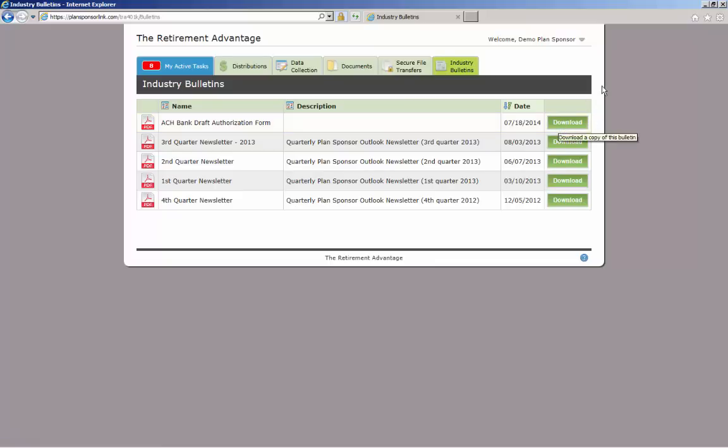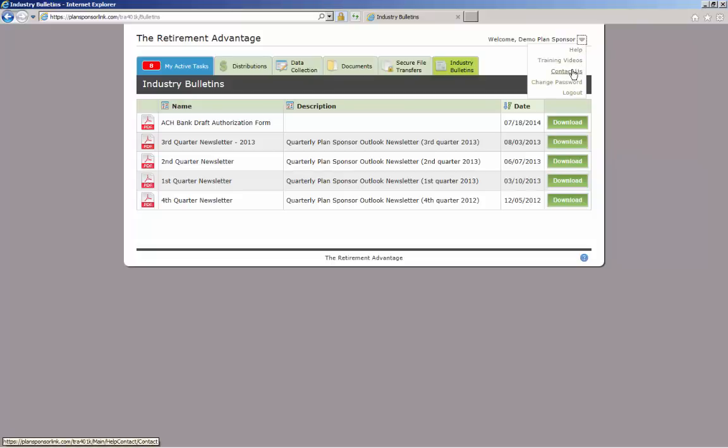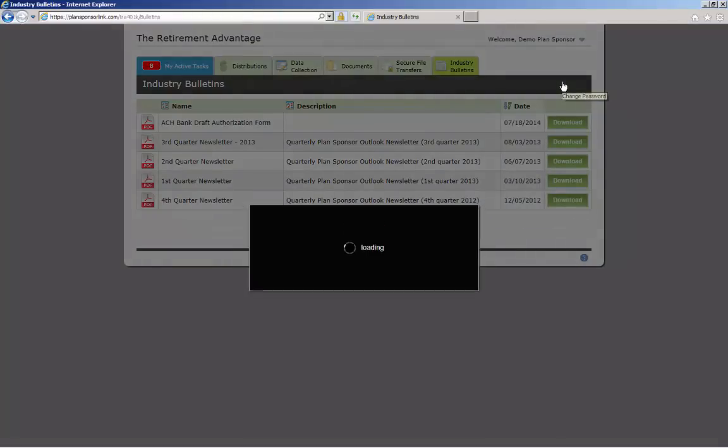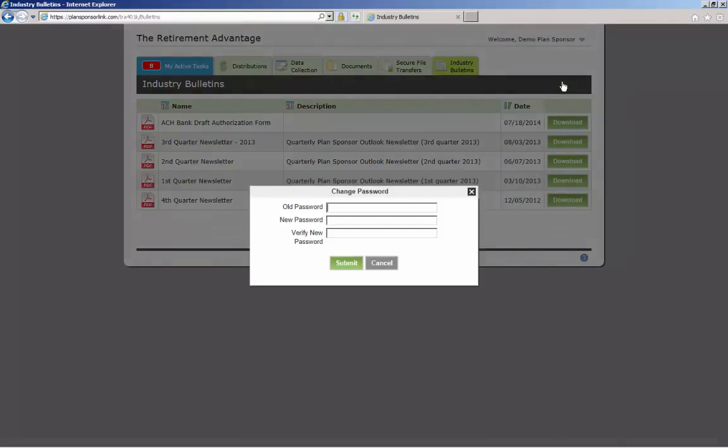You can also change your password now by clicking on the drop-down box next to your name in the upper right corner. Select Change Password and complete the information requested. Your password has now been changed upon clicking Submit.